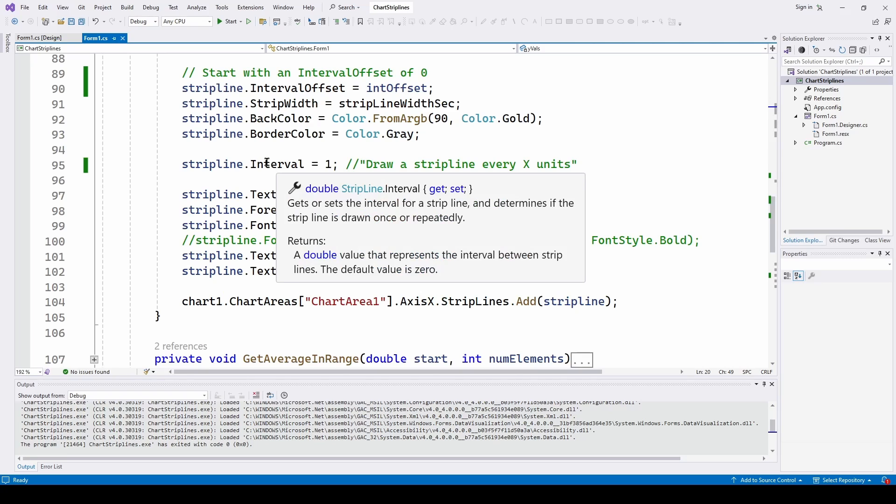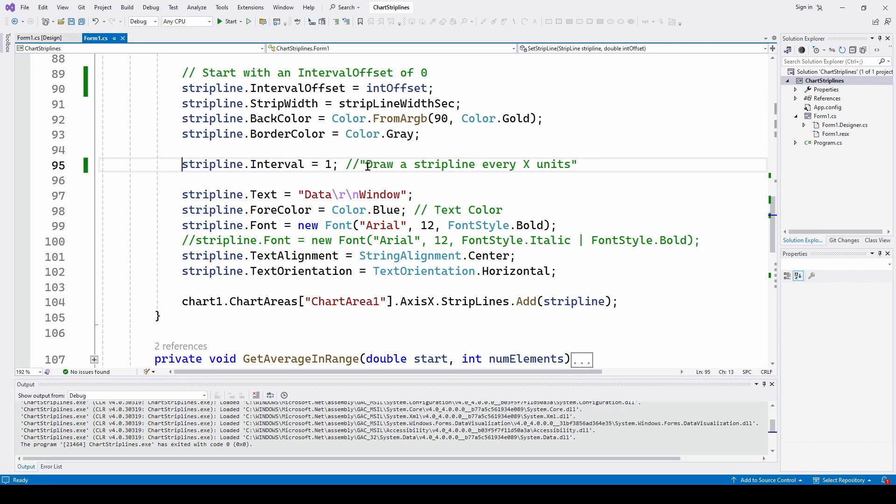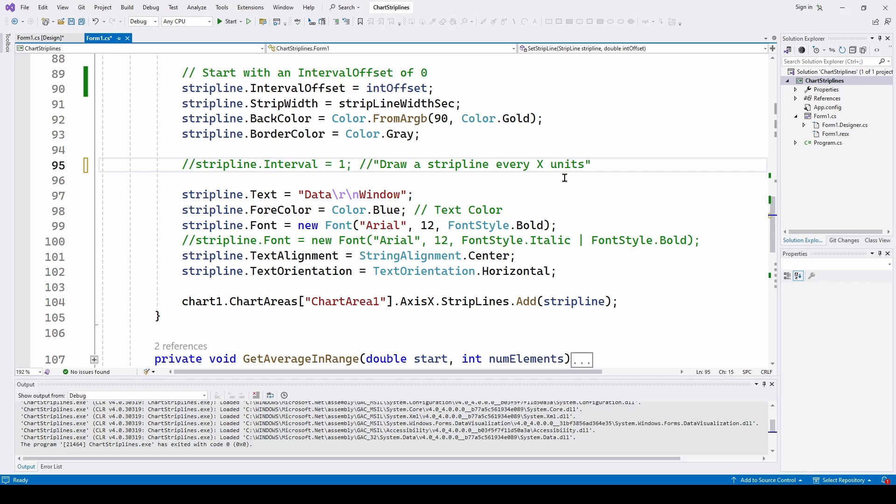So that's really all you need to do to set up the strip line. Here we have what we talked about before, the interval where every one second, we're going to draw another strip line every x units. So that's how we can set up multiple strip lines. I'm going to comment that out. But just keep in mind, if you want multiple strip lines, you can set the interval just like that.